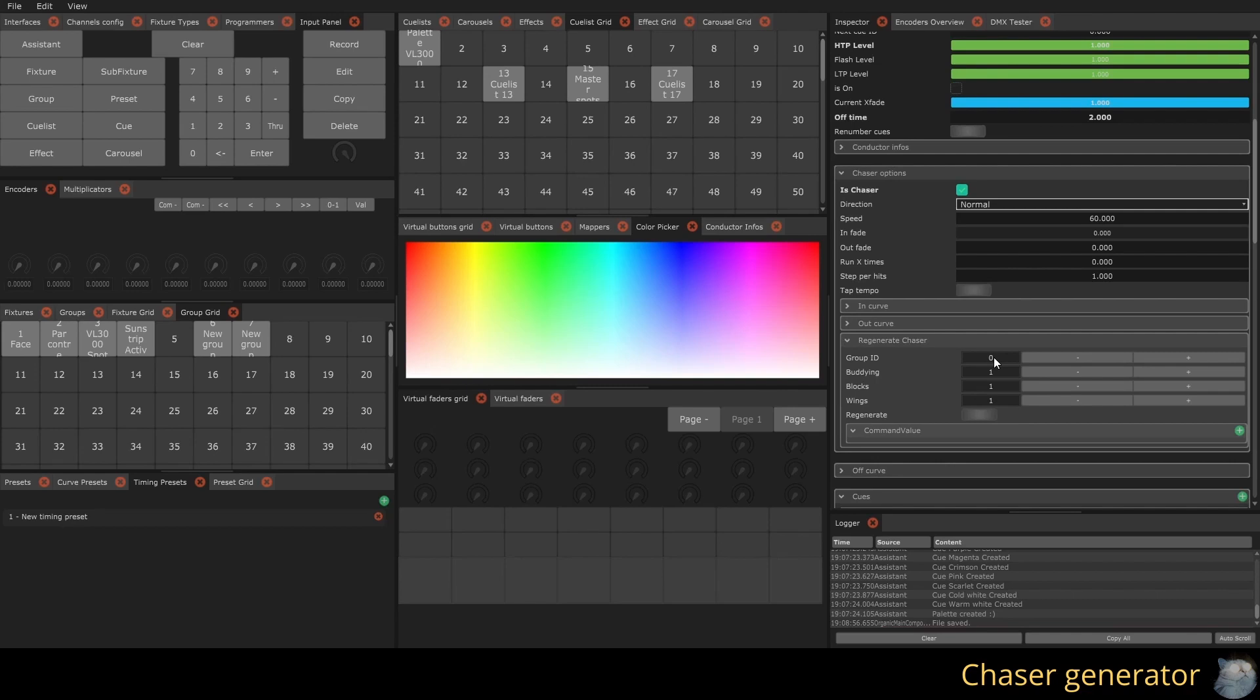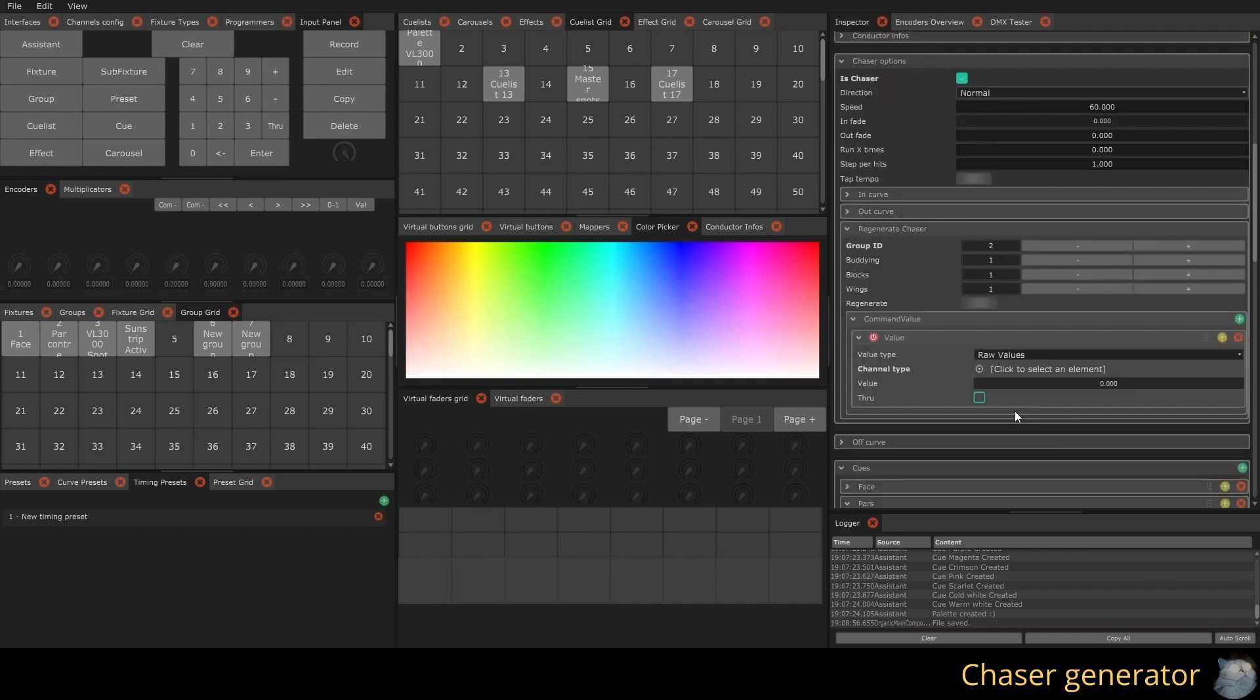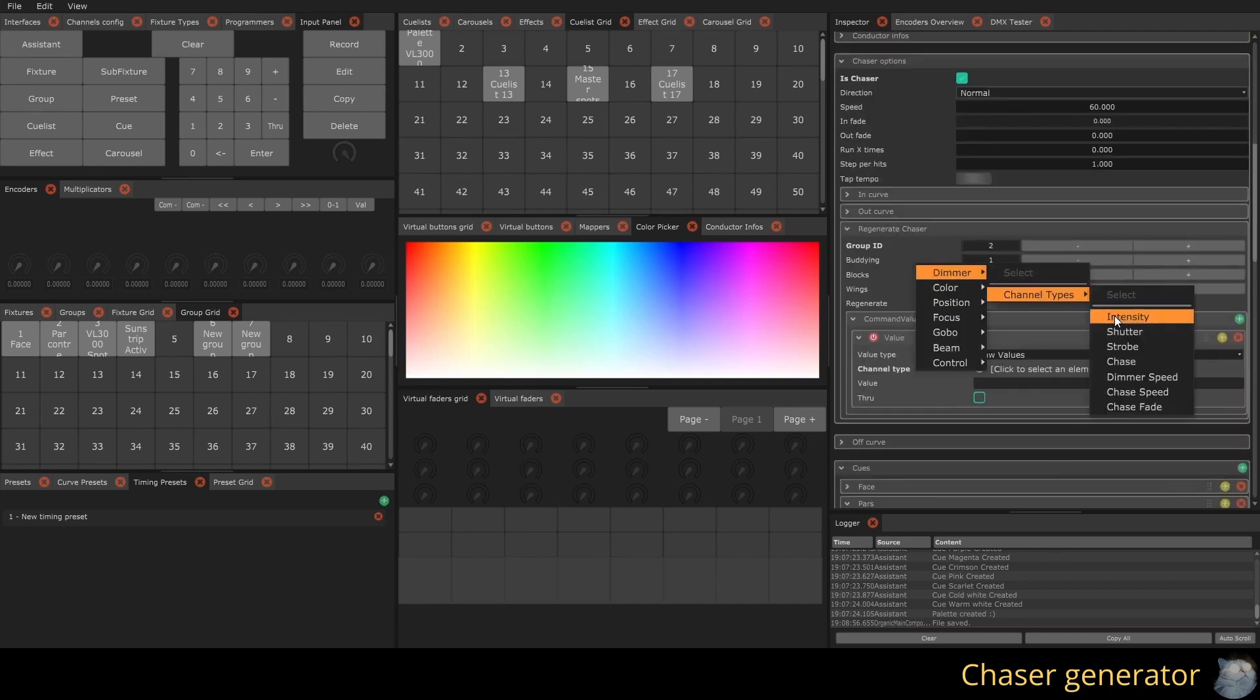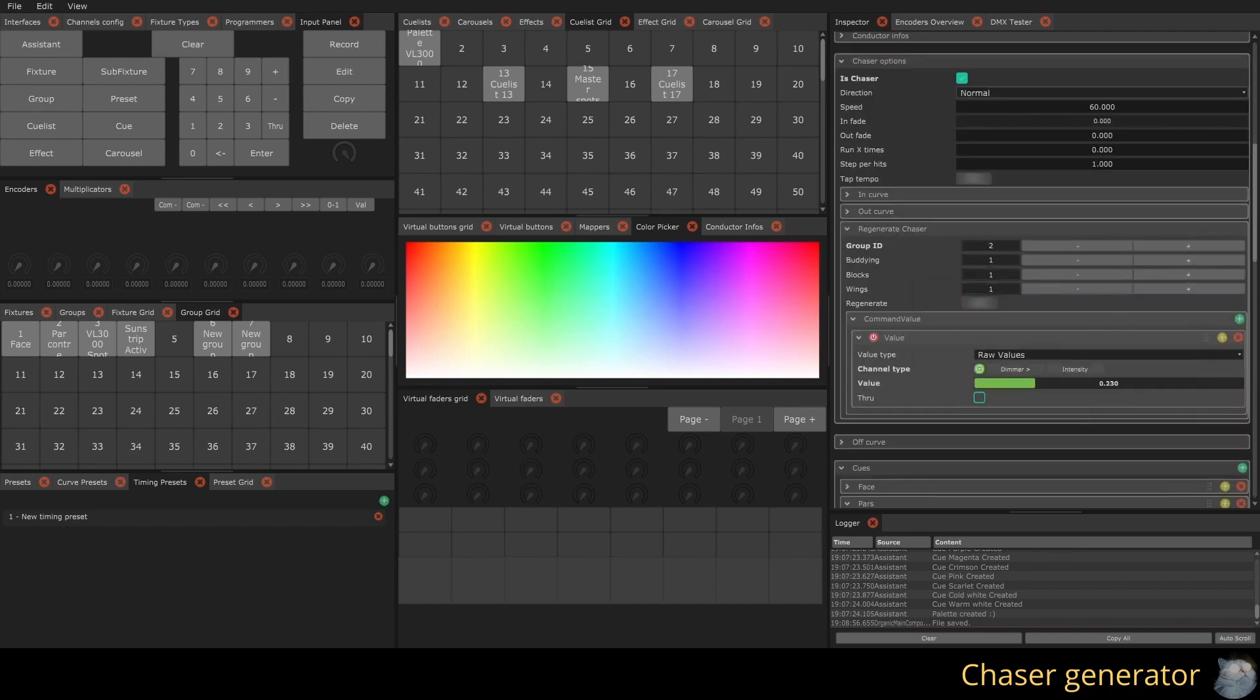To use this function, simply enter the target group and adjust the parameters according to your preferences. You must also enter the values you want to apply to your fixtures.